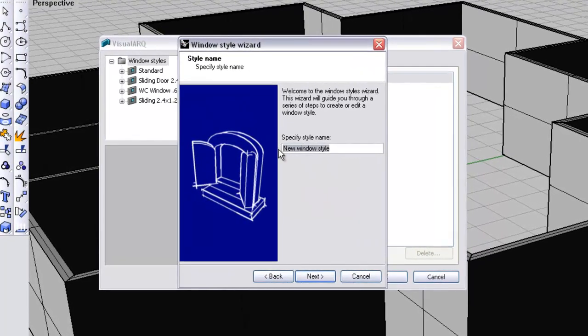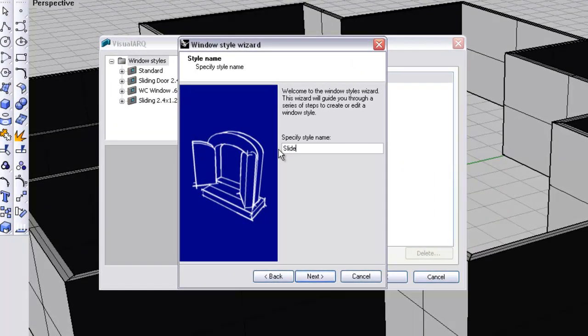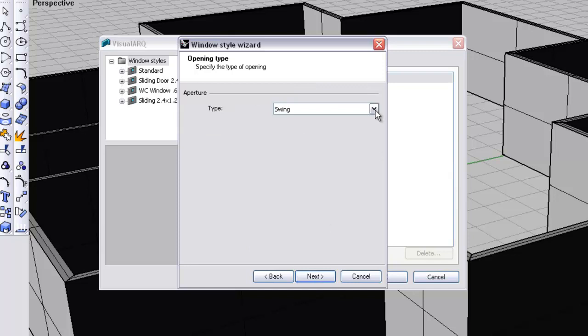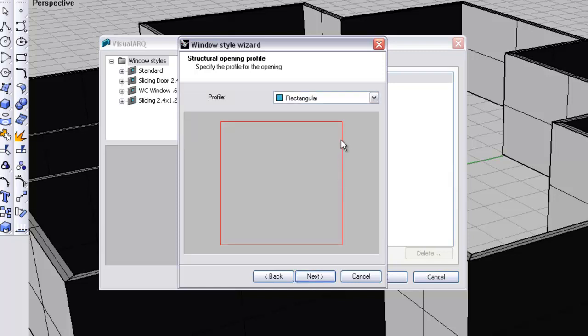This time we'll make it a sliding window. So sliding, new, okay, click next. We'll make it sliding as shown, click next.